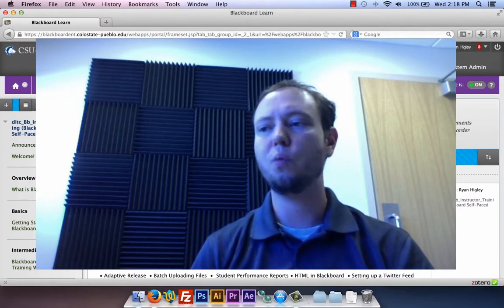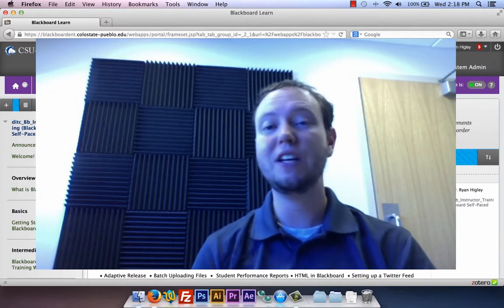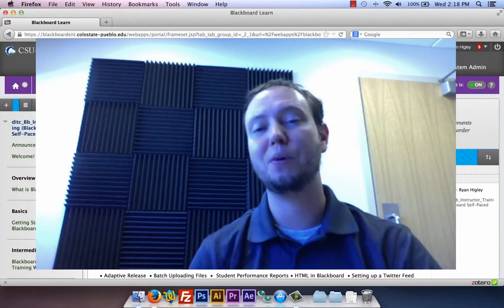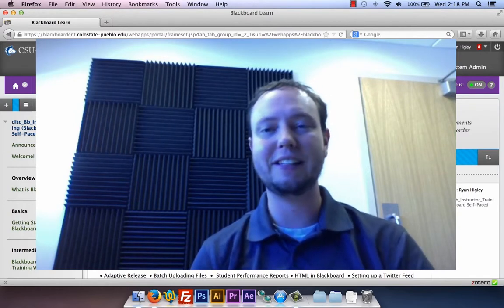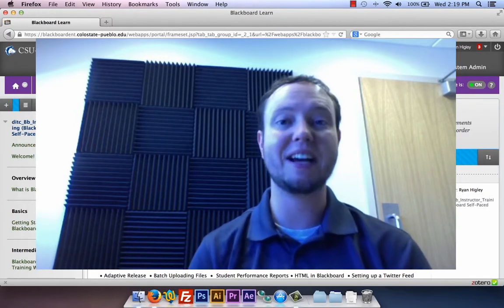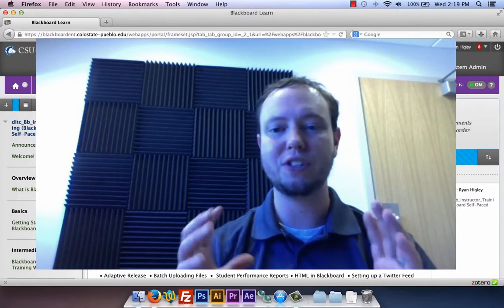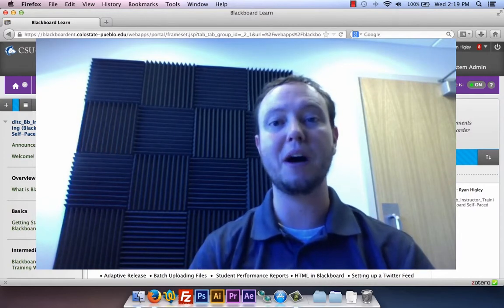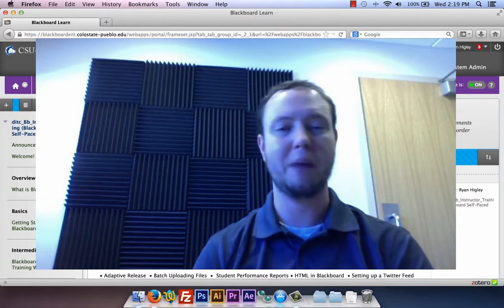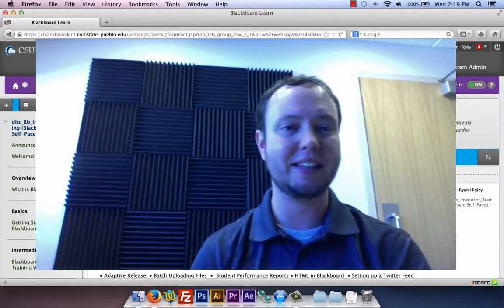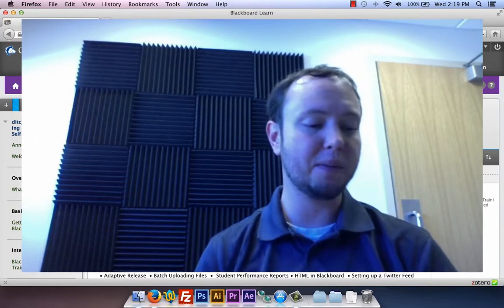So when would you ever use a tool like this? If you're watching this video through the Blackboard self-paced course, you've been exposed to adaptive release the entire time. The way we've utilized it is once you're inside a module, you can't move on to the next module until you've passed the quiz at the end of each module.